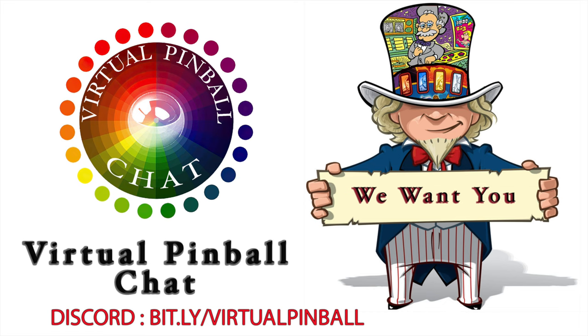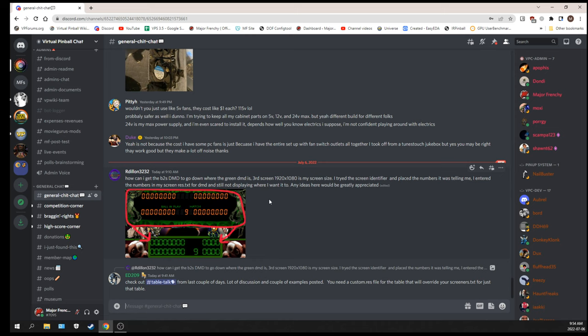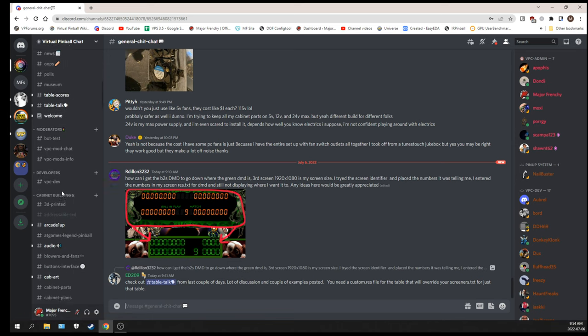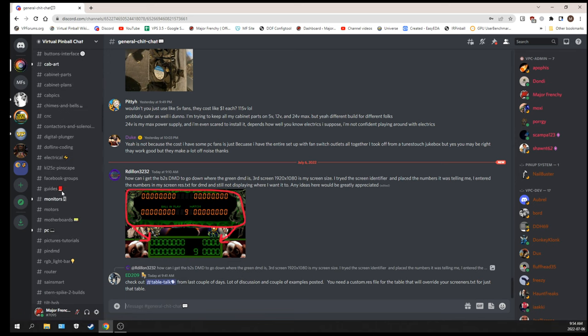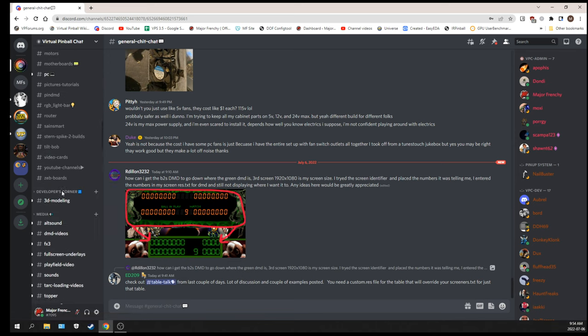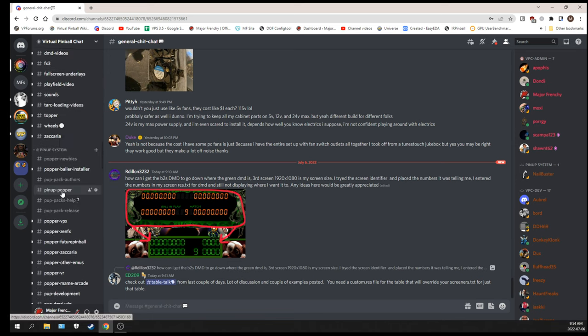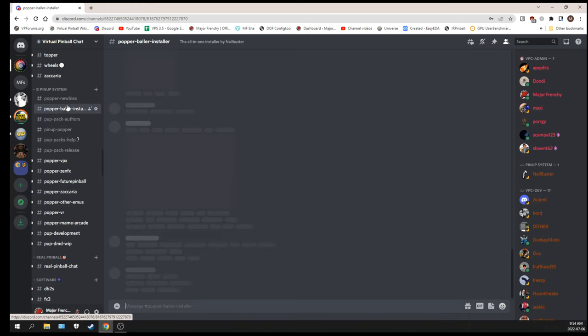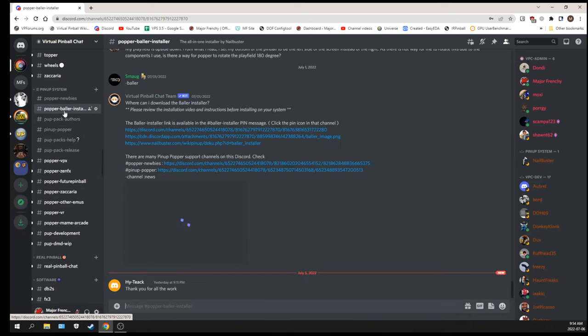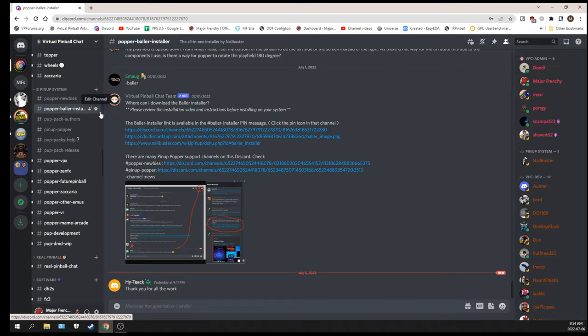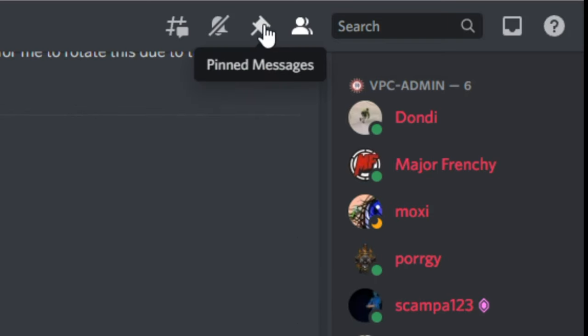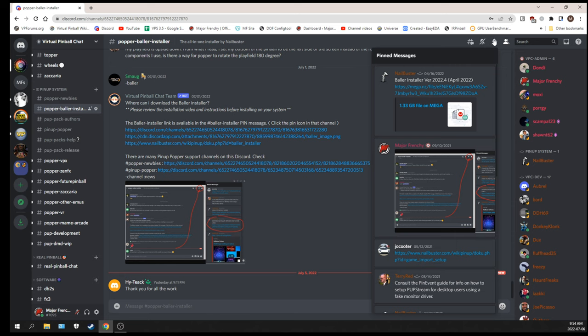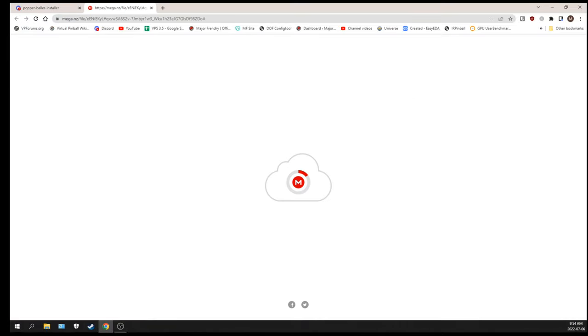I'm going to show you where to get this. It's a big Discord - there's a lot of rooms and it's all separated by topics. You're going to scroll until you find Popper Baller Installer. At the top, you're going to click on the pinned message. Nailbuster actually posts the latest download file for this on Mega, and then you're going to download that onto your computer.